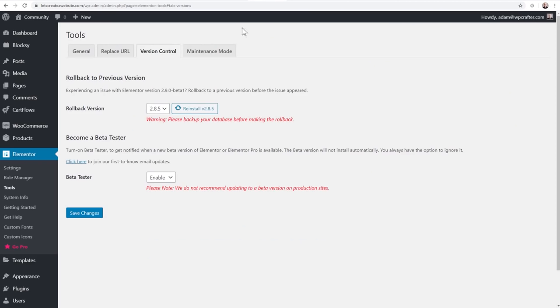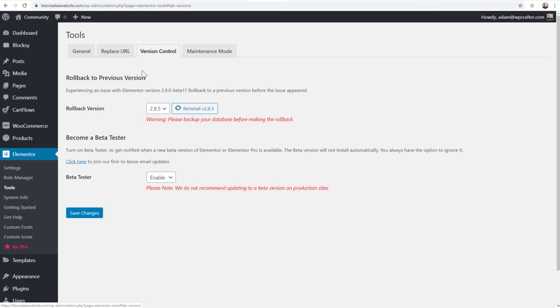Let me show you how to get this. I'm using a beta version of Elementor. There's no secret access code - everyone has access. I don't recommend doing this on your live website, but you can log into the back end of WordPress, click on Elementor, click on Tools, and there's a tab that says Version Control. Down here it says Beta Tester and you would switch that to enable, then click Save Changes and check to see if you have an update available.